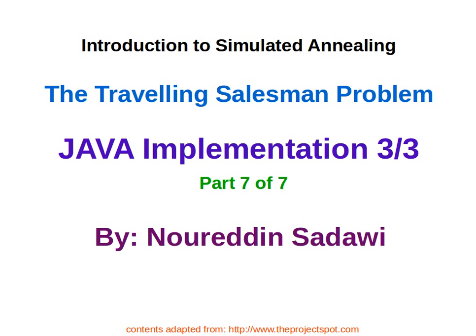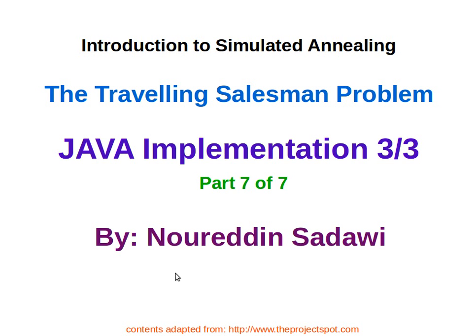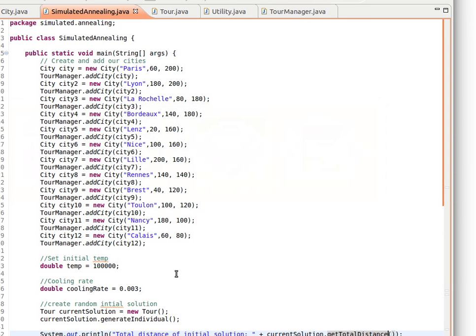Welcome back. This is the third part of the Java implementation in our attempt to solve the traveling salesman problem using simulated annealing. This is not completely my own implementation - the original belongs to Lee Jacobson. You can find more details at this website. I've imported the code and made some changes. This is the final part of the whole series.